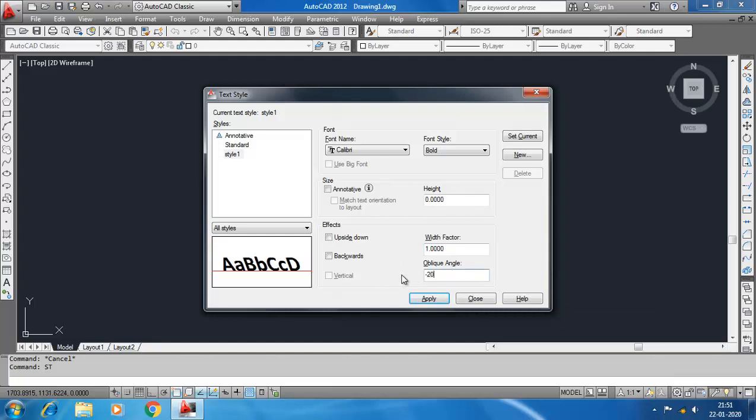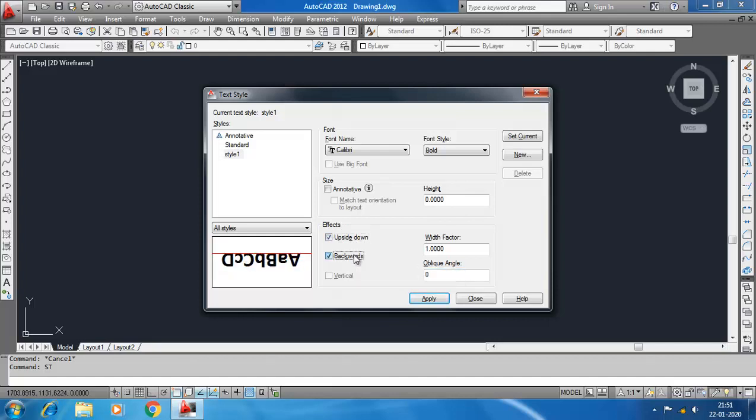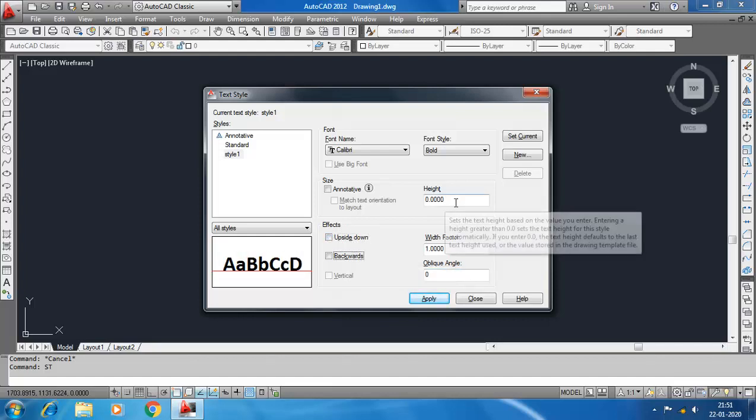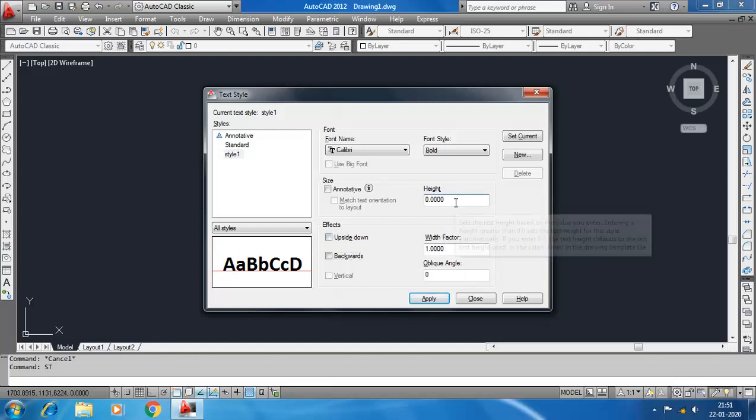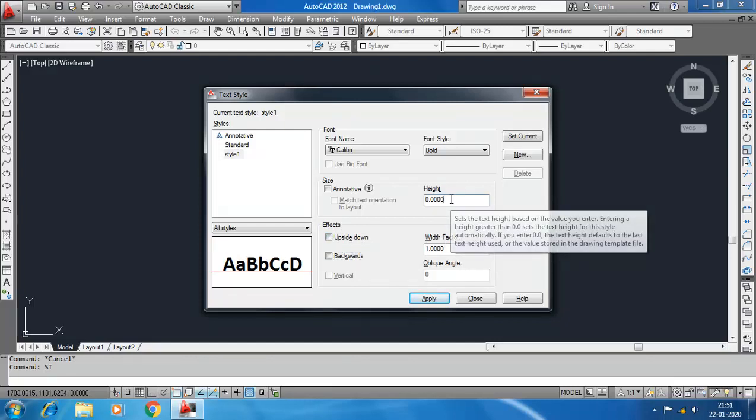For upside down and backwards like this, I recommend you do not change the height. Keep it zero, because when you write text in that text style, AutoCAD will ask you for the height, so it will be easier.